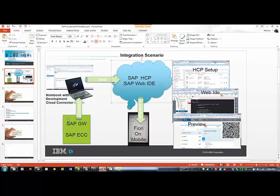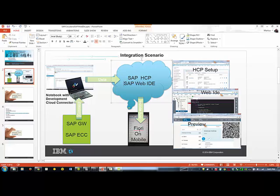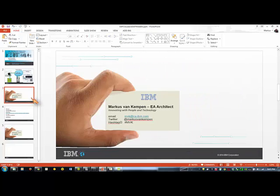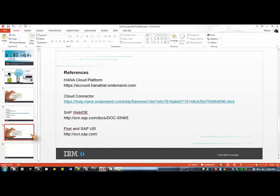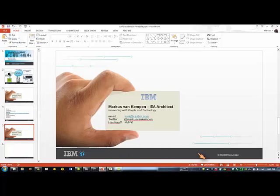It's pretty good. We went through this scenario. We installed the Cloud Connector, we hooked it up to the HCP Cloud, we set the HCP Cloud up, we subscribed to the Web IDE, we did some preview, and we were able to run the application on the phone. If you have any questions drop me a note. Here are the references. Let me know if you have any questions. Cheers.